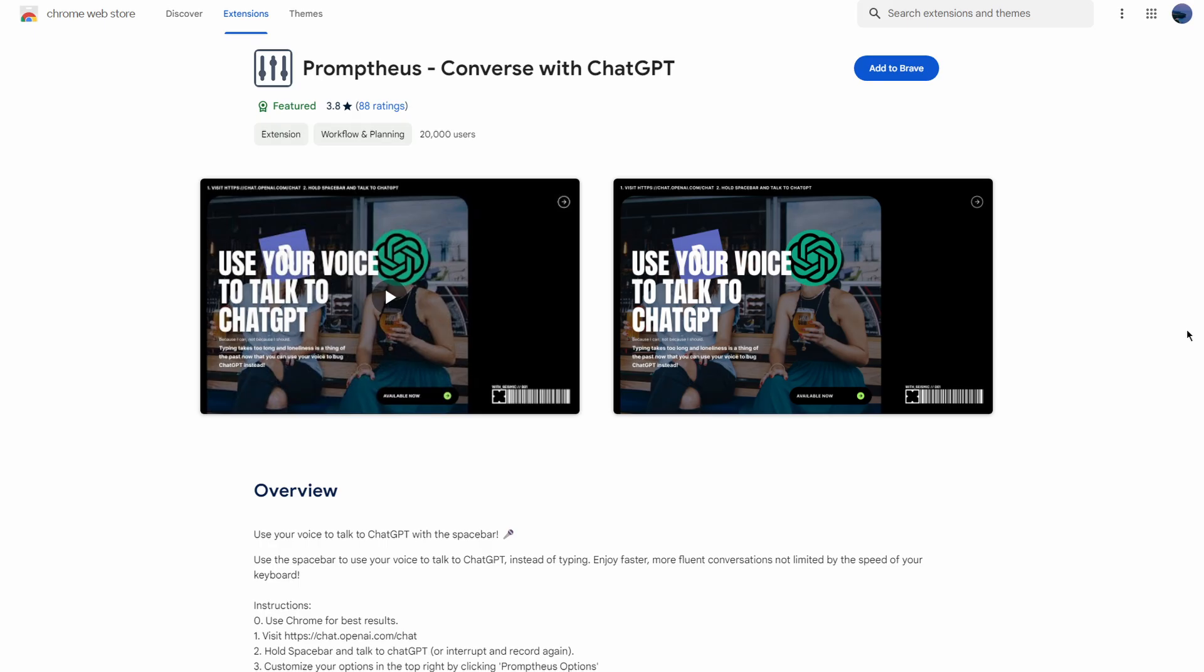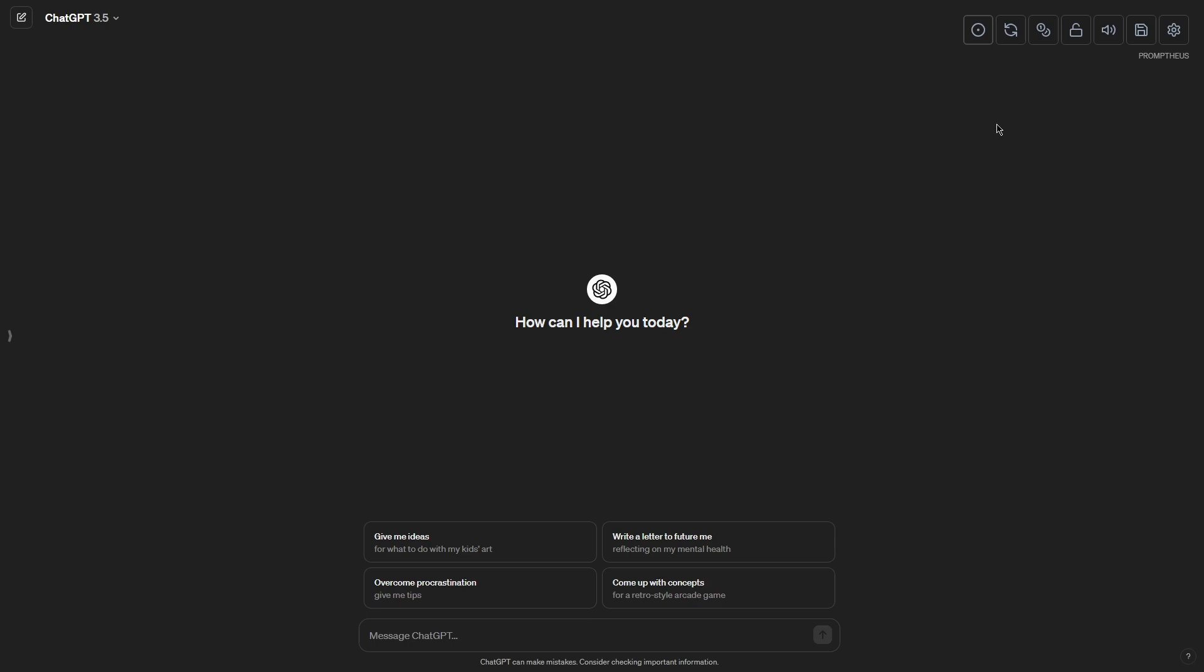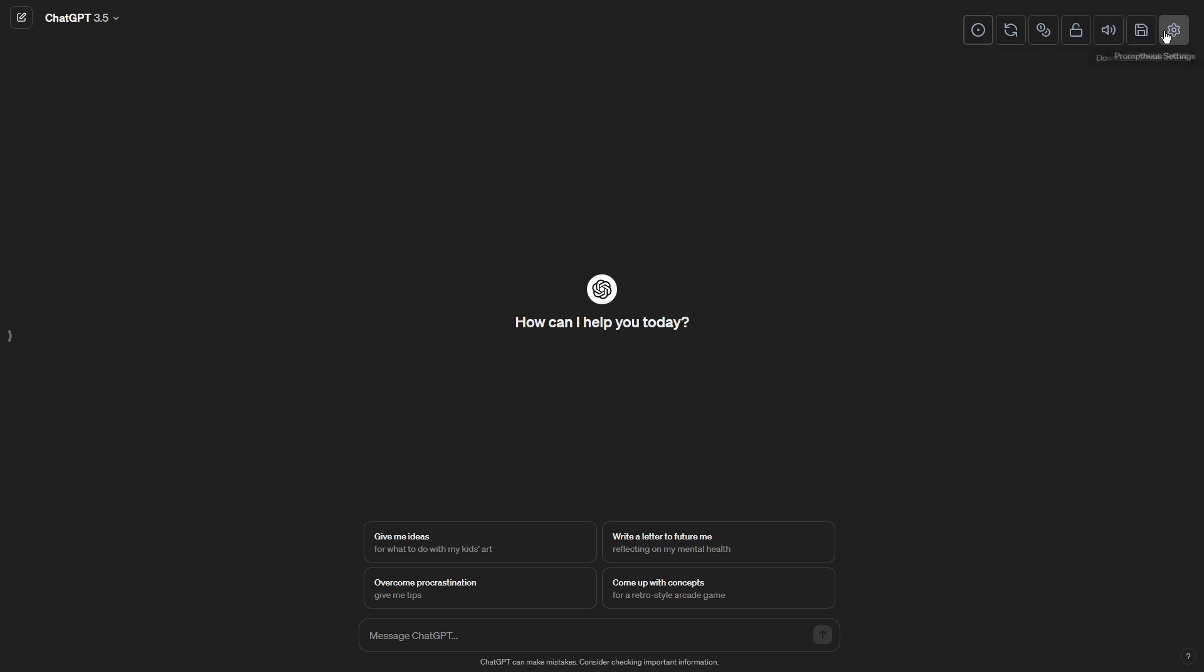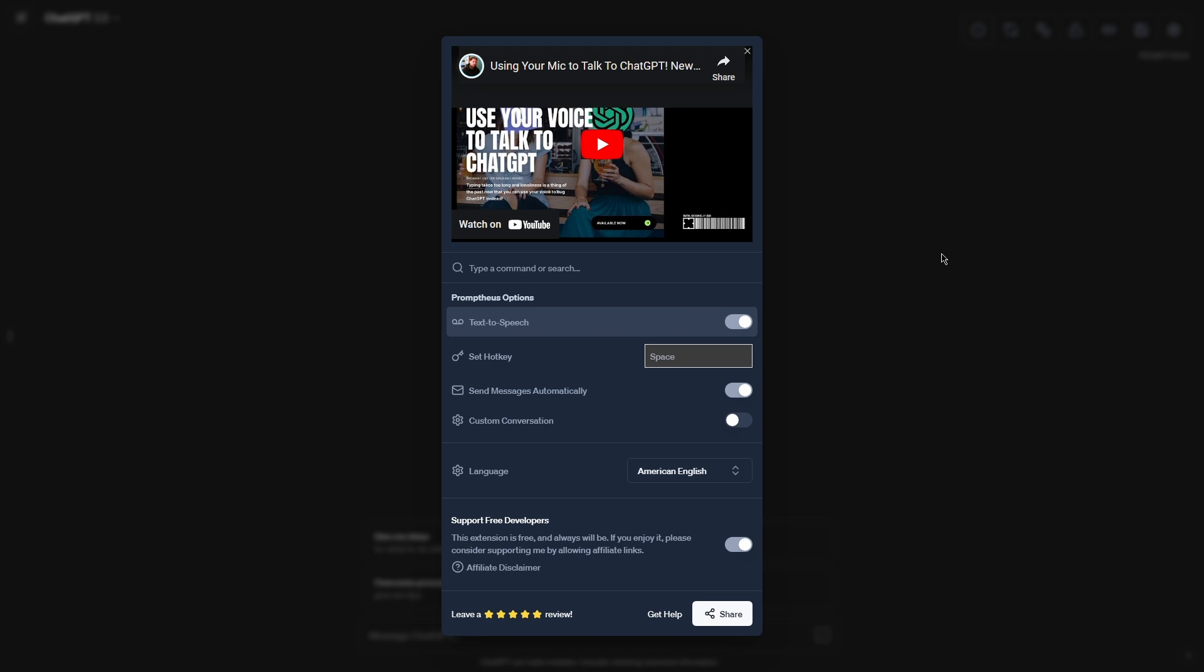There's also another extension which is Promptias. This is another option for using voice with ChatGPT. For the best results, the extension recommends you use a Chrome-based browser. You will then open ChatGPT, hold the spacebar and start talking. You can customize some of the options in the top right by clicking on the Promptias options to get the best results possible. And that's about it. It will do the same as the previous one, but it is just another alternative in case you don't like the previous one or you prefer this option.